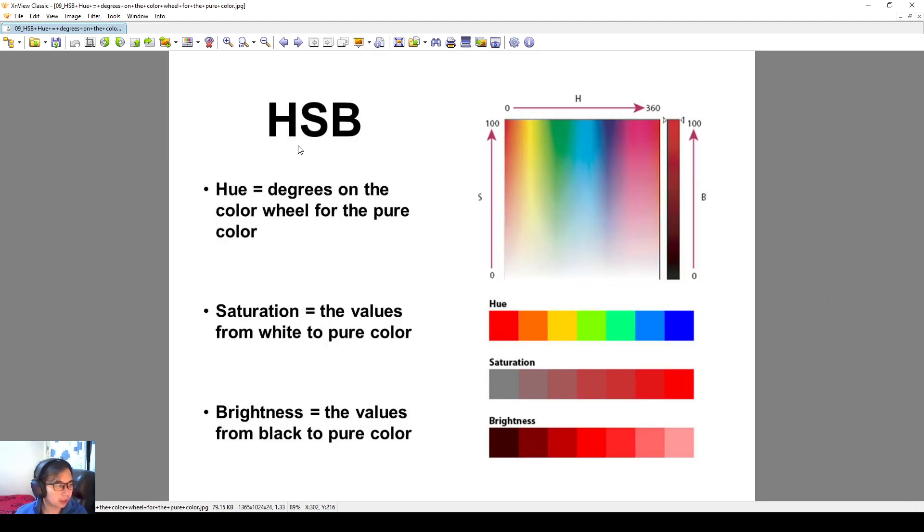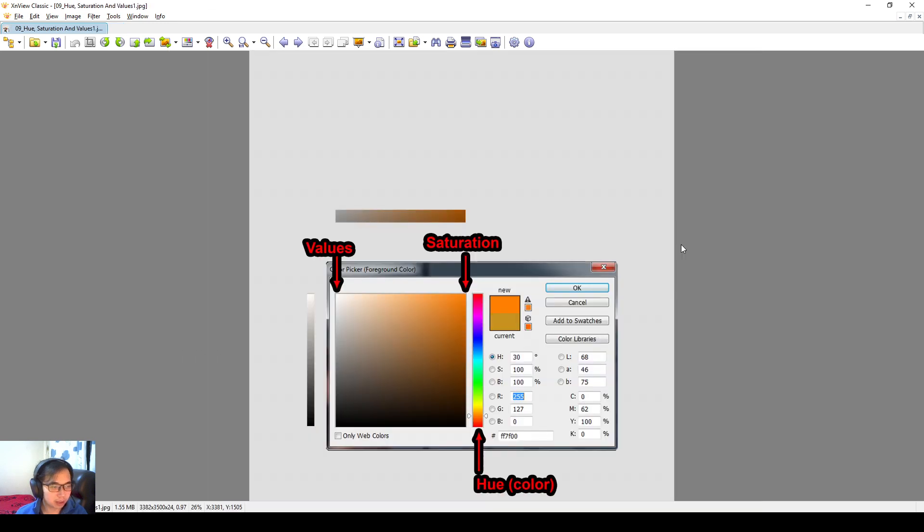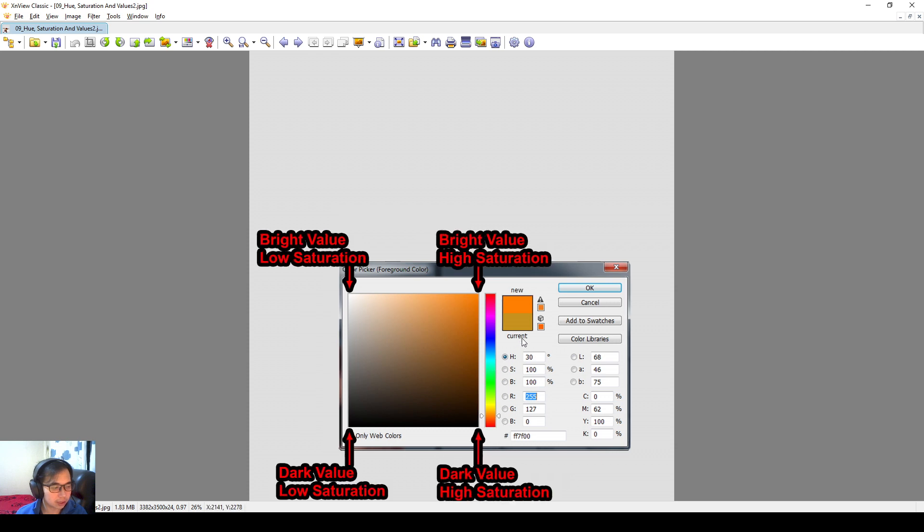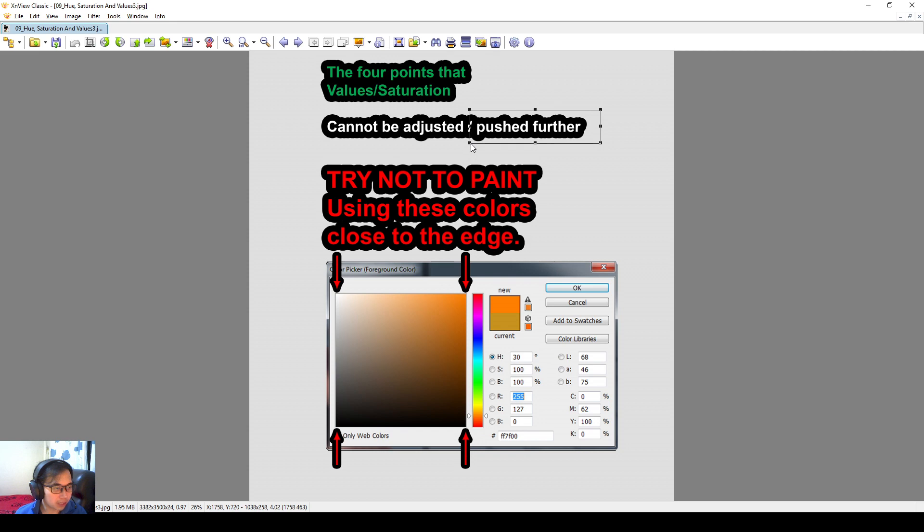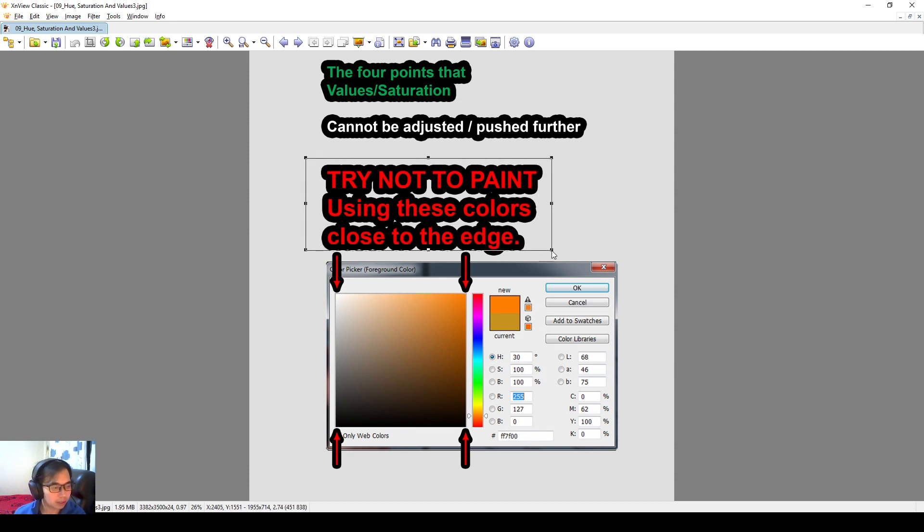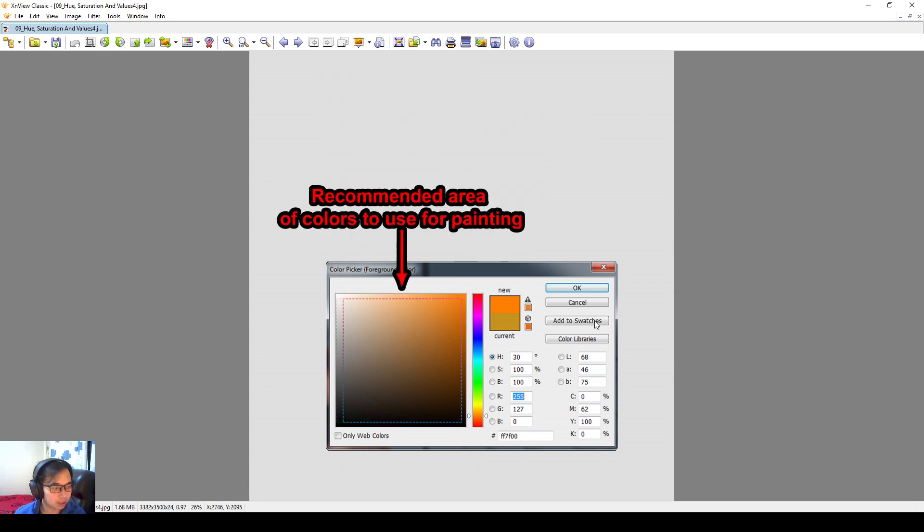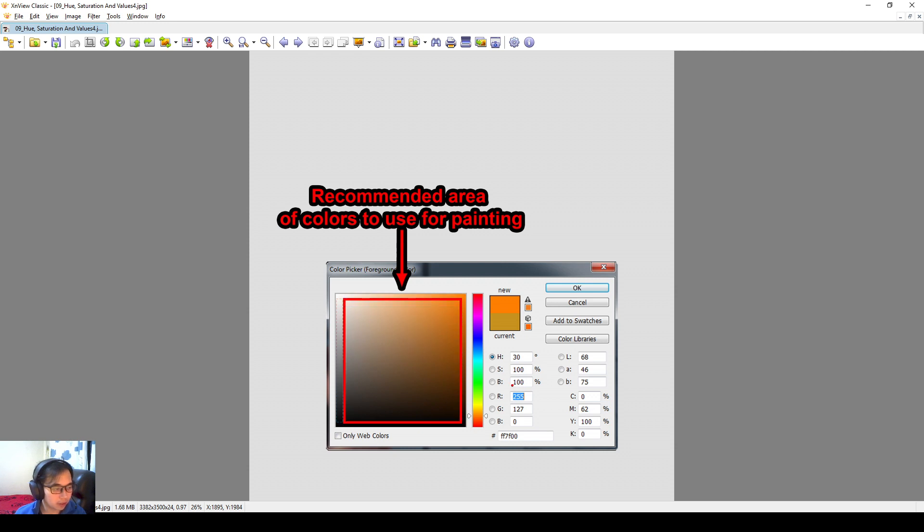So on the HSB, hue, saturation, and the brightness, I will talk about the same thing. So there's values over here, there's saturation on this corner, there's hues over here that you can change on the color wheel. And then there's these four corners, right? The brightest value, lower saturation, brightest value, higher saturation, and all this. So these are the four extreme colors. You cannot be adjusted and pushed further. So it's the same thing as the clouds that I've told you before. If you're using pure white, you can't be pushed any further.